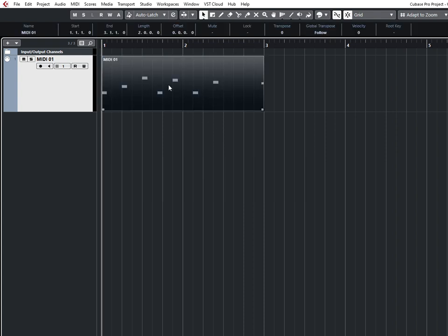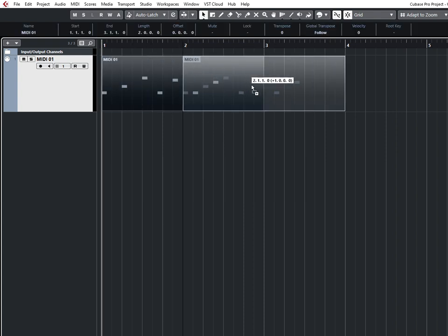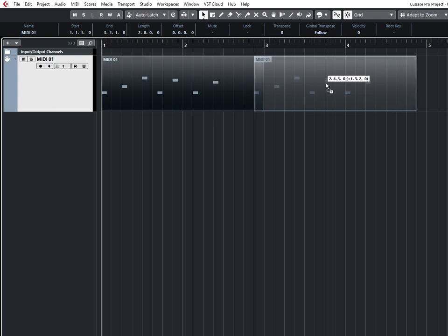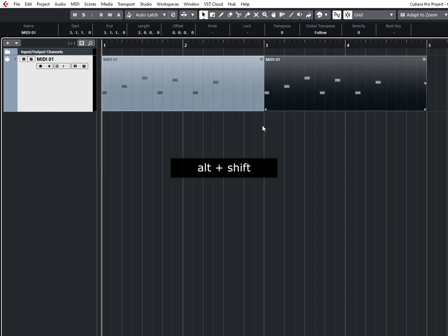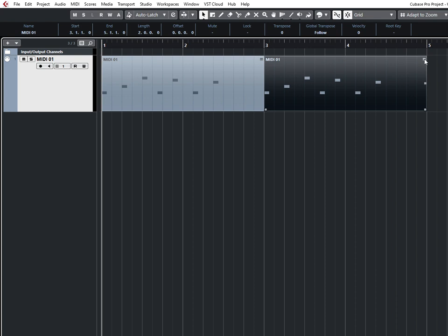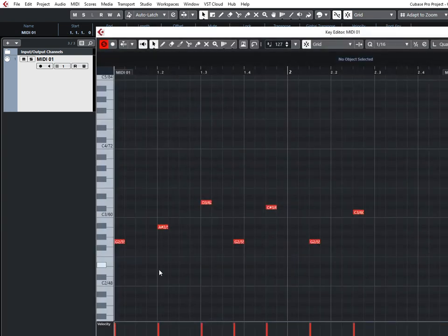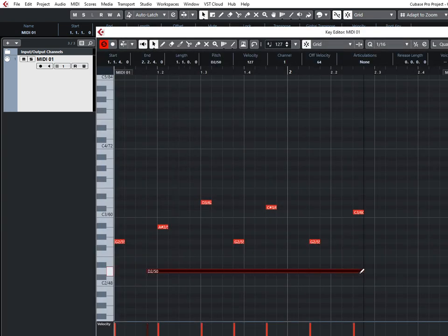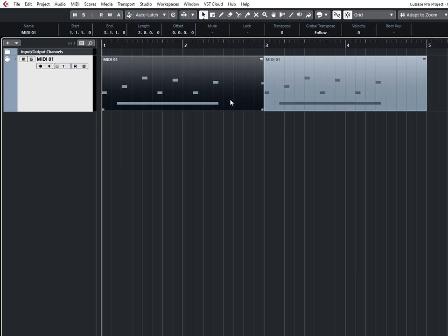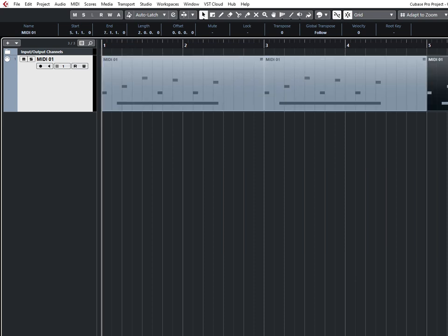When you copy a MIDI clip and hold Alt and Shift, the created MIDI clip will have this sign, which means that if you change something in a MIDI clip, these changes will be applied to every MIDI clip that is cloned.